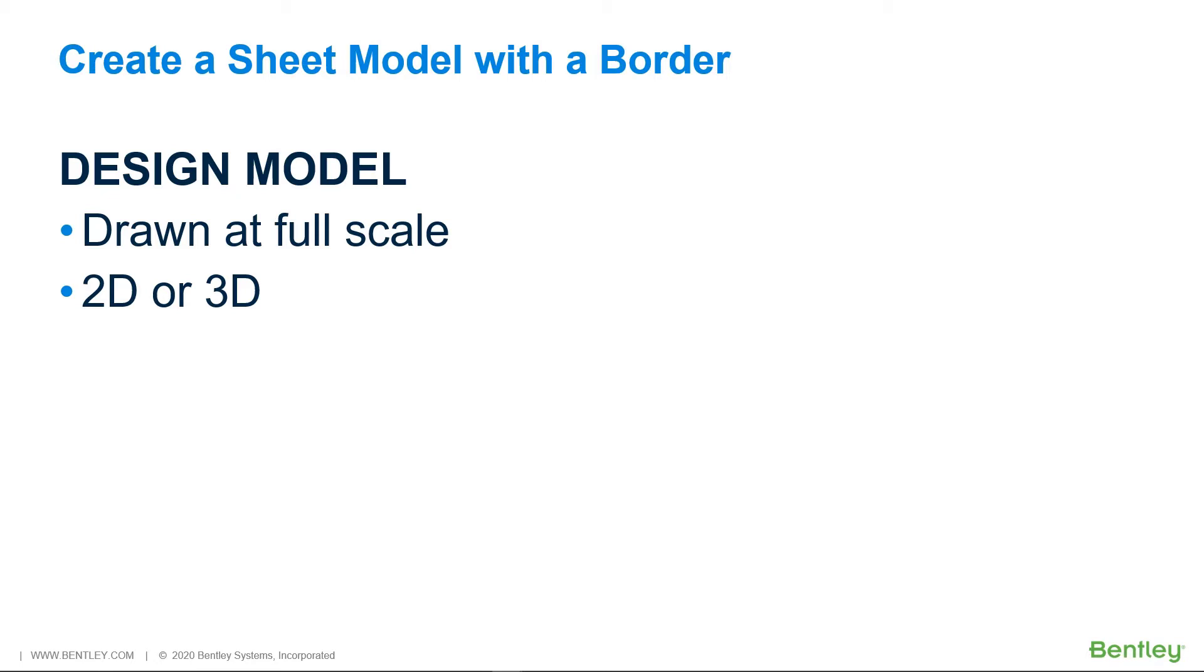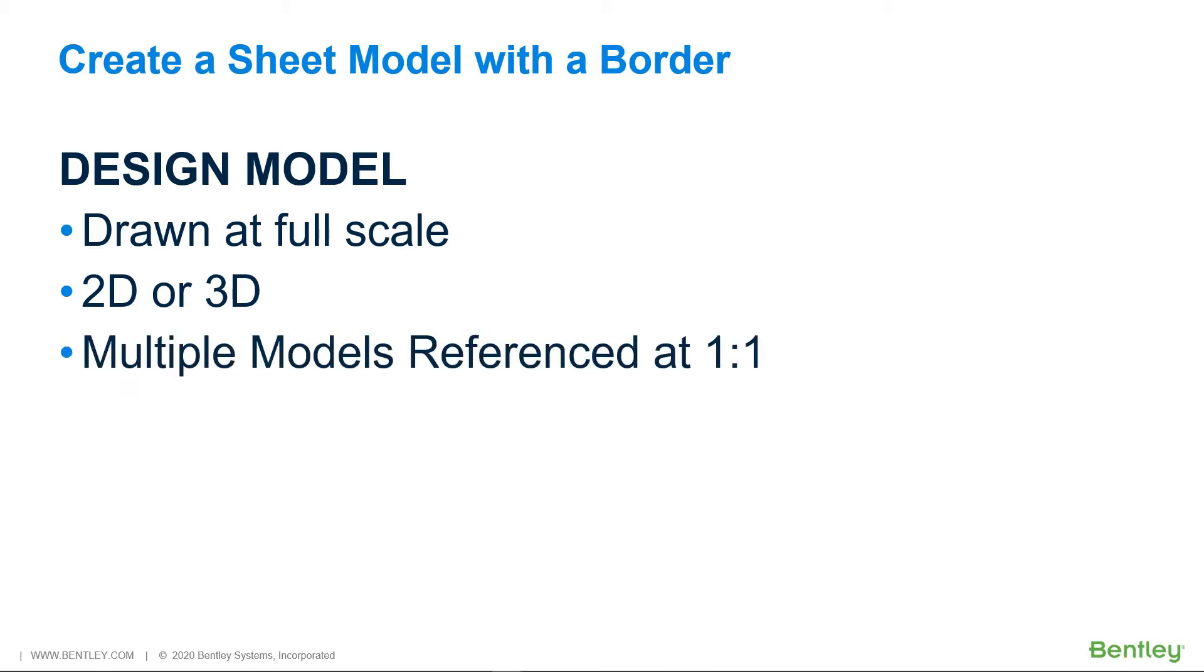To create a more complex design, multiple design models can be referenced to each other at one-to-one, thus forming a design composition.